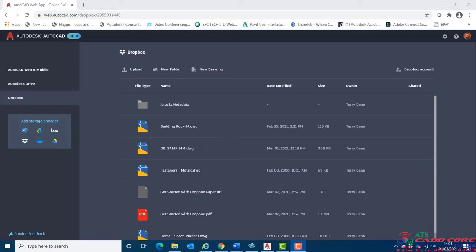A trace or multiple traces can be added to the drawing within the AutoCAD web app or mobile app. Once a trace or traces have been created using these apps, the drawing can be shared for colleagues to view and act upon within desktop AutoCAD.